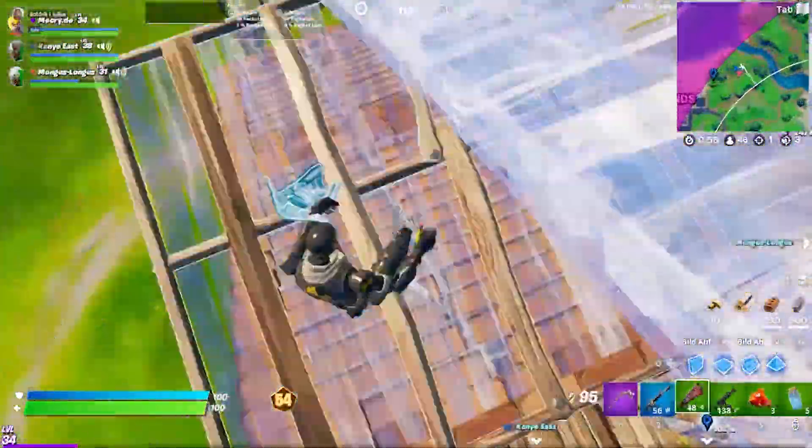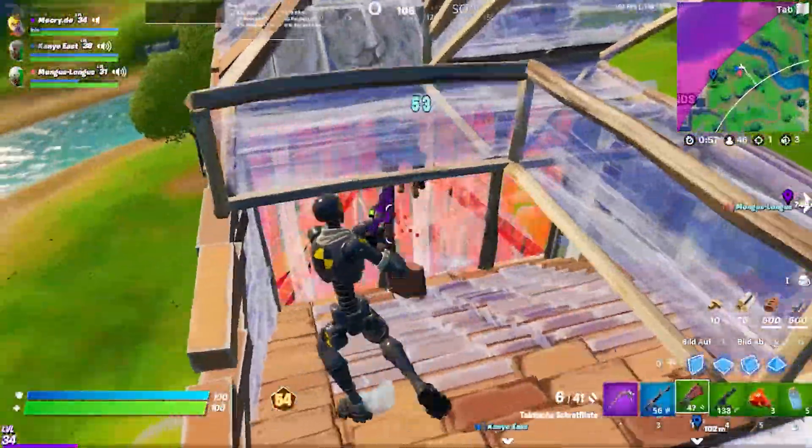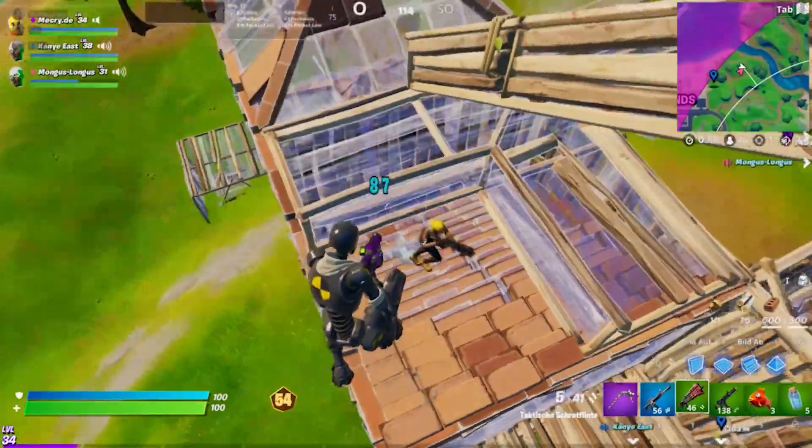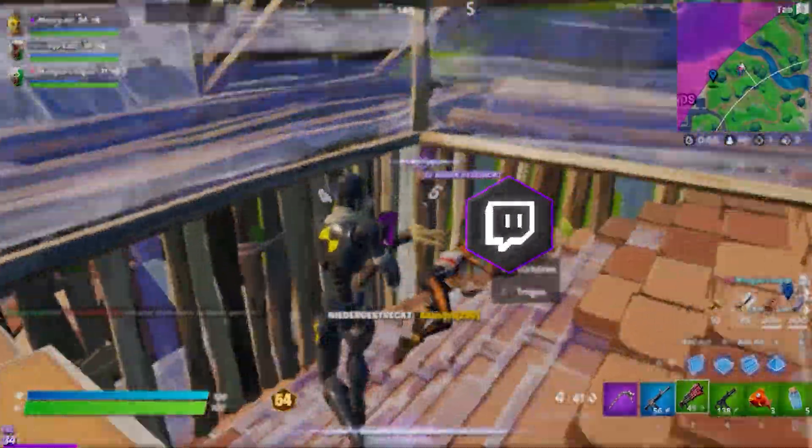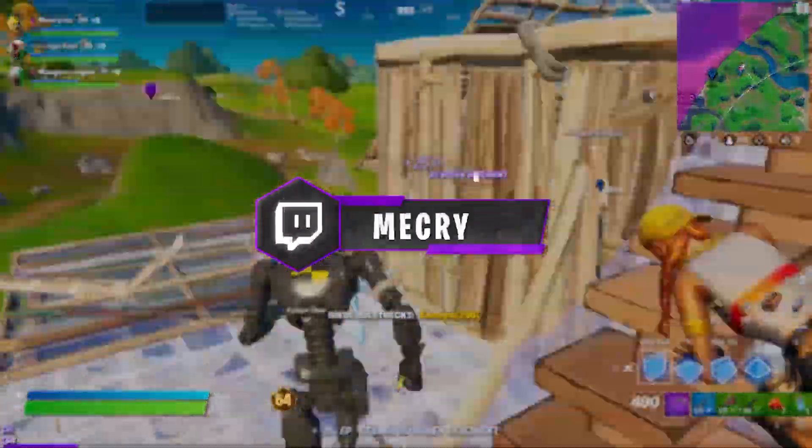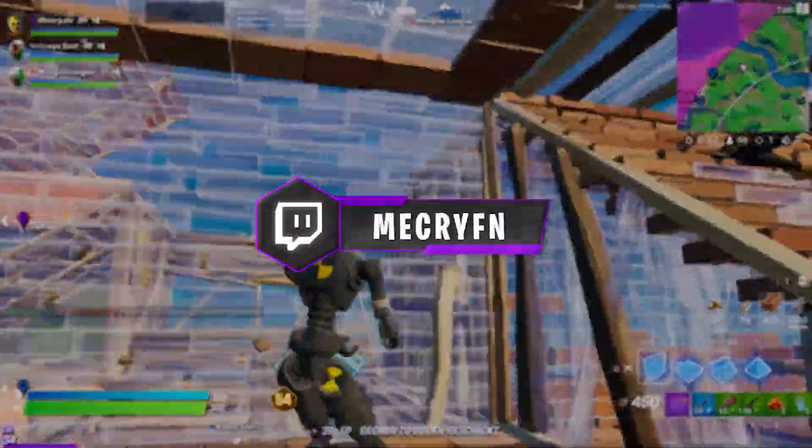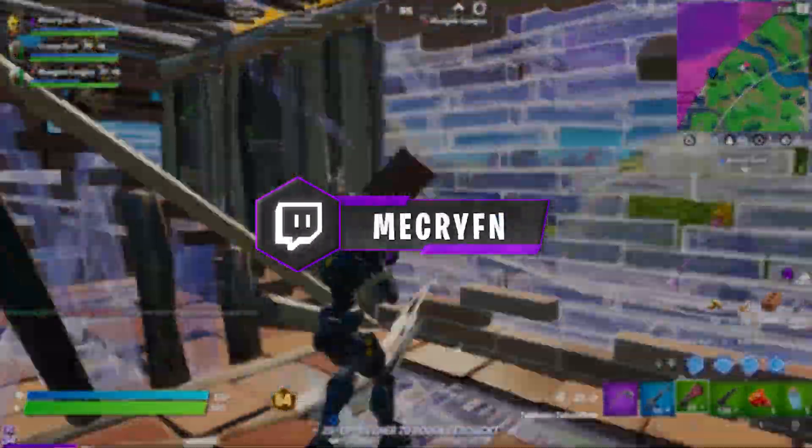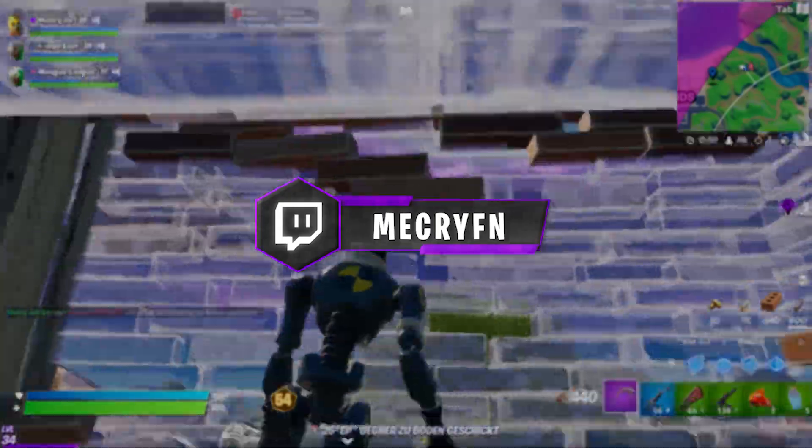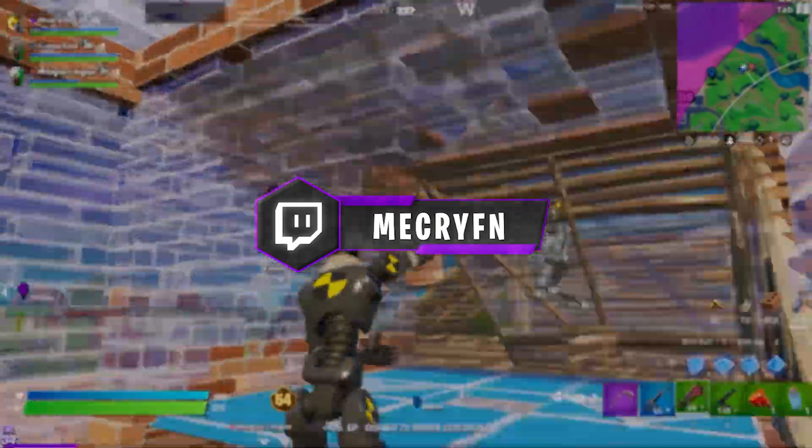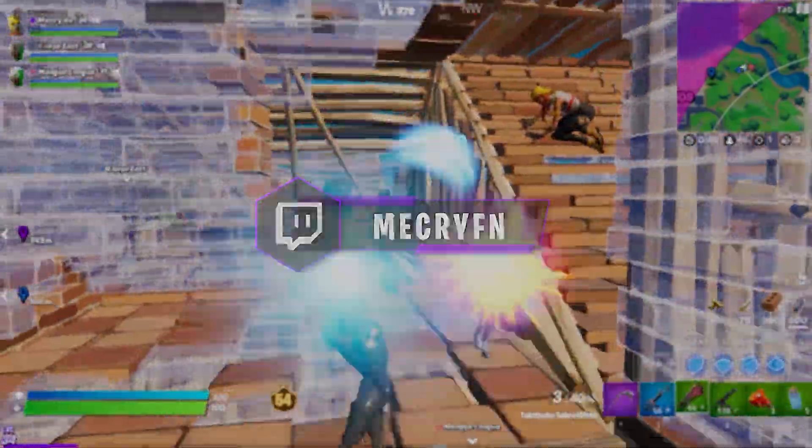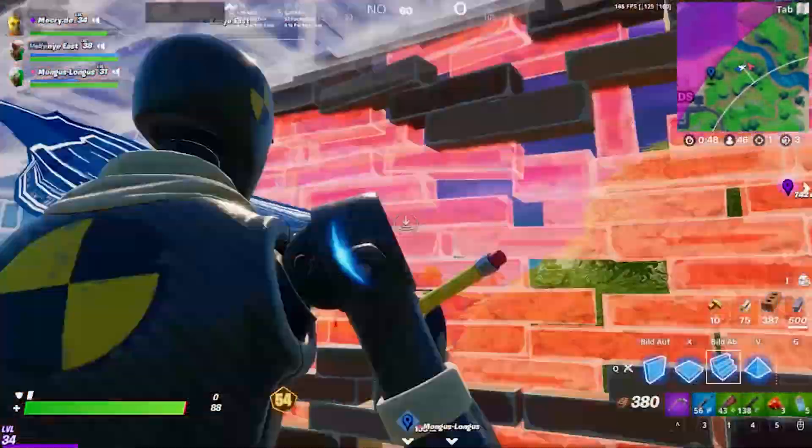Before the video starts, I just want to mention that I've started streaming live on Twitch, so I'd really appreciate it if you could follow me on Twitch. But now enjoy the video.